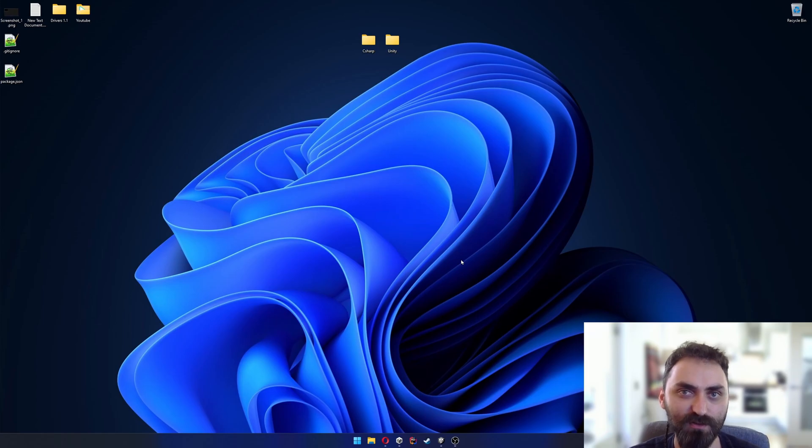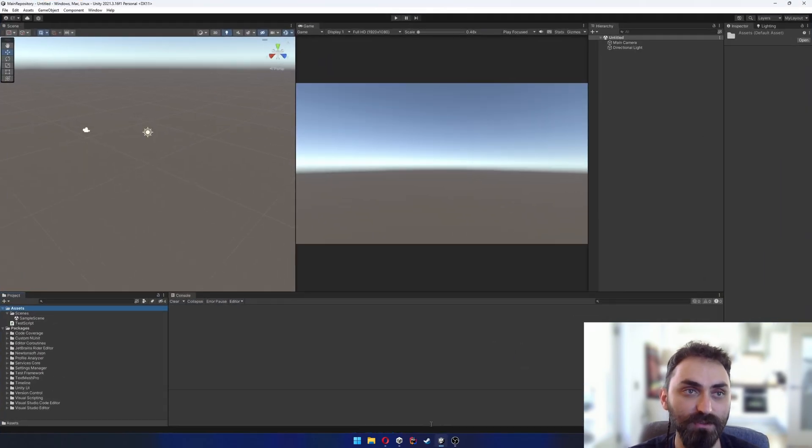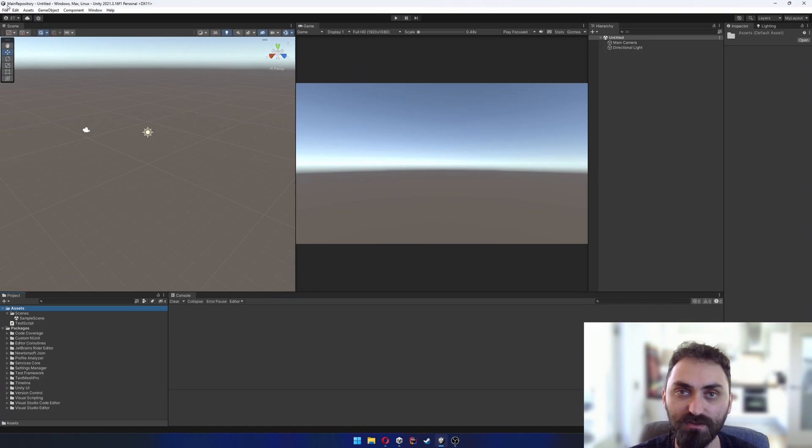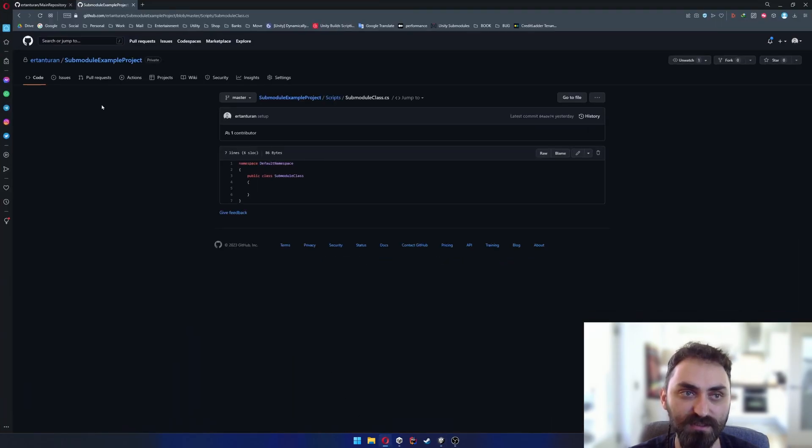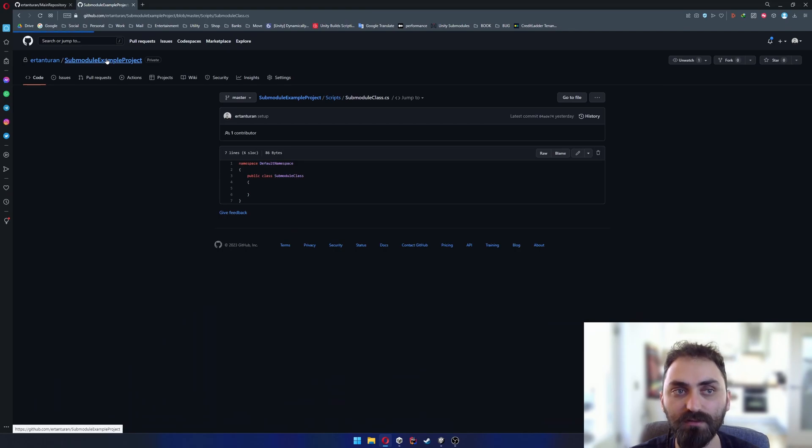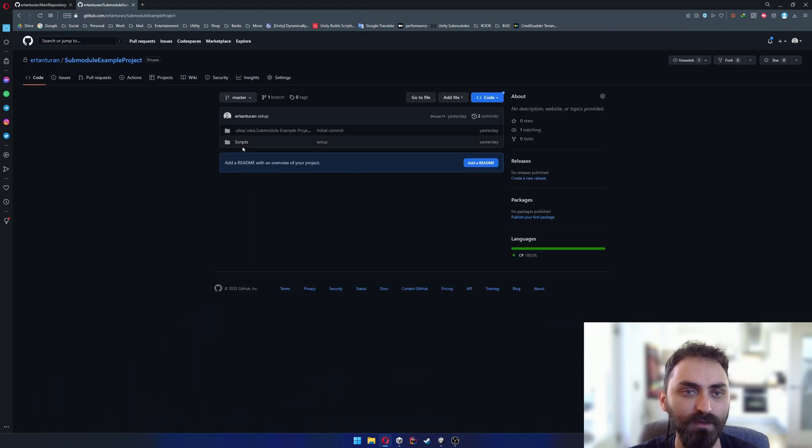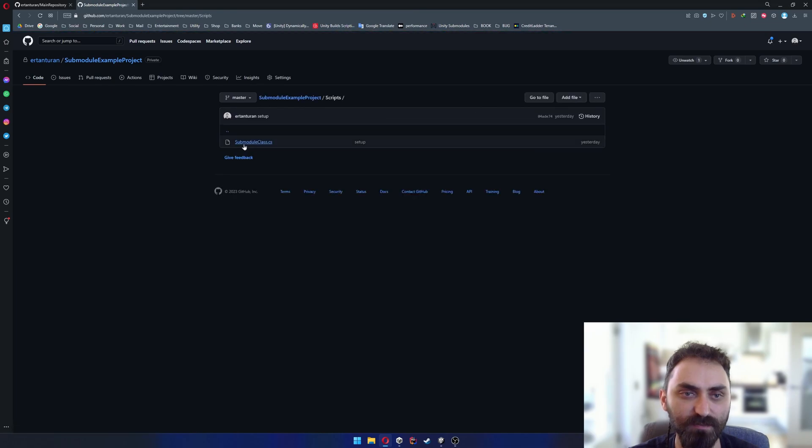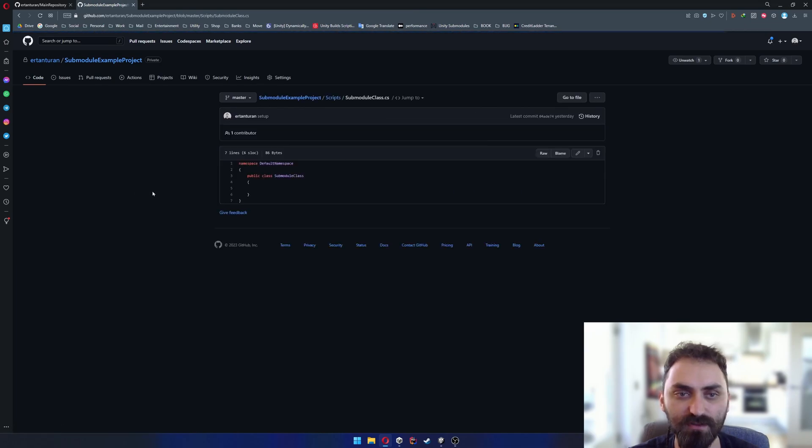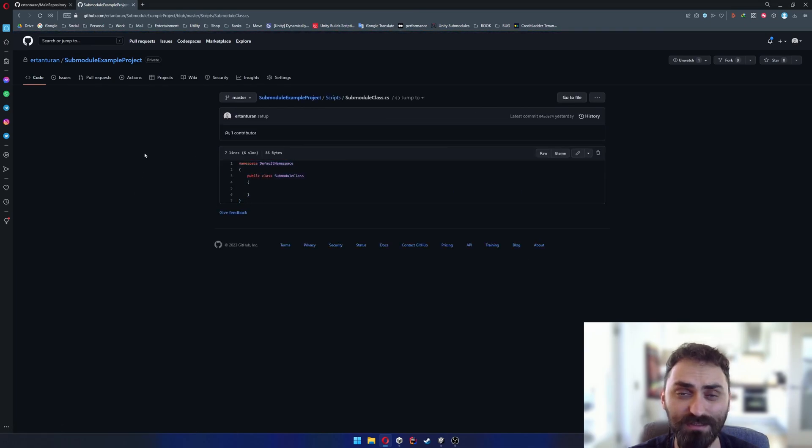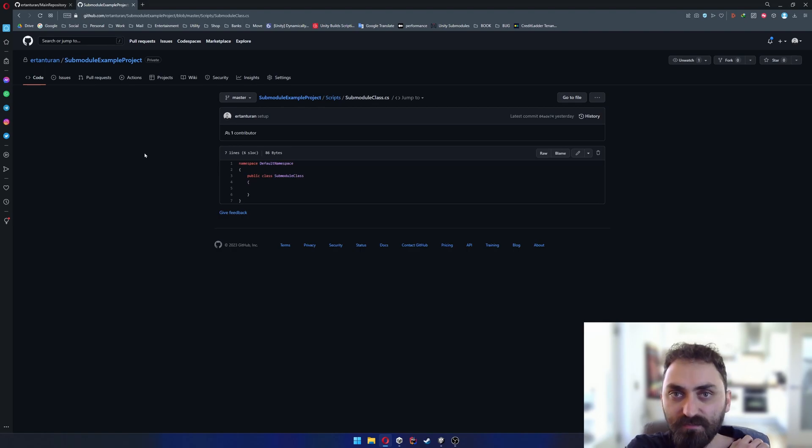Right now I have two repositories. One is my Unity repository which I'm gonna call main repository, and the other is my submodule example repository which is also pretty much empty. There is a submodule class script; the only script that exists in it is empty.